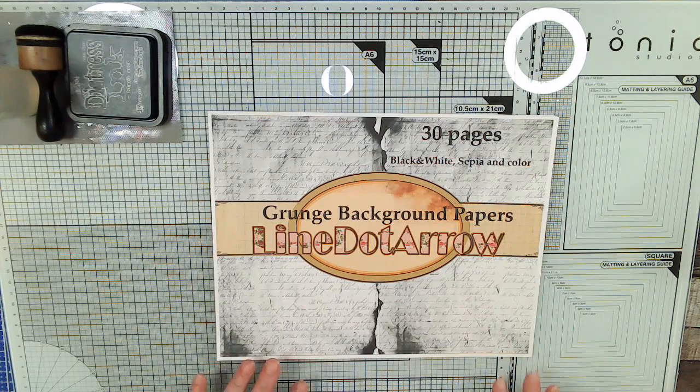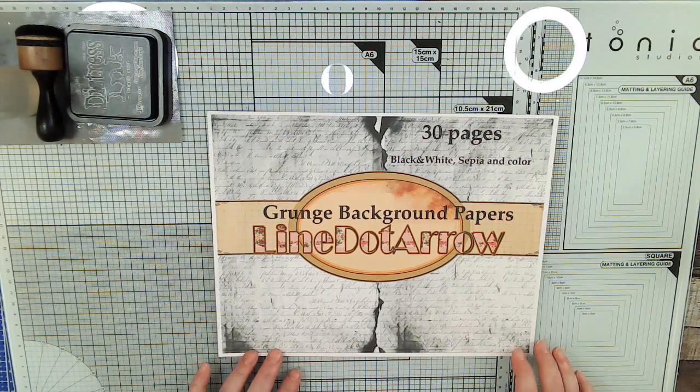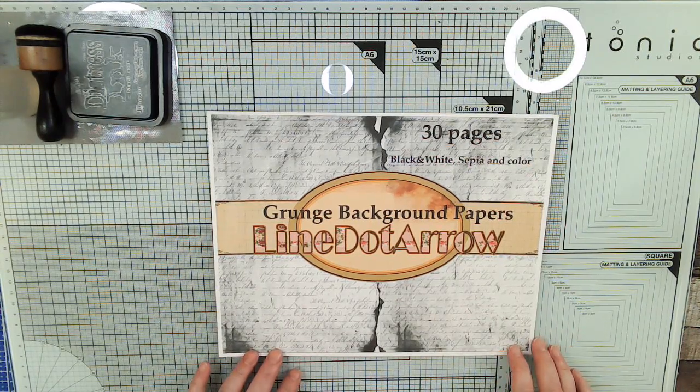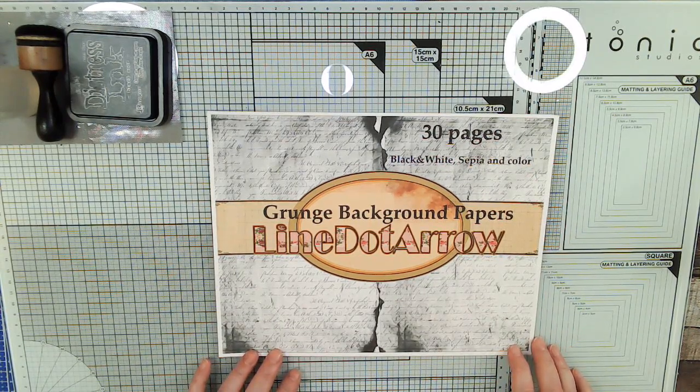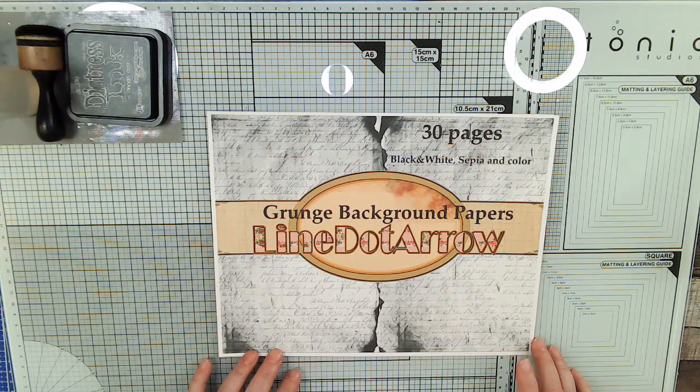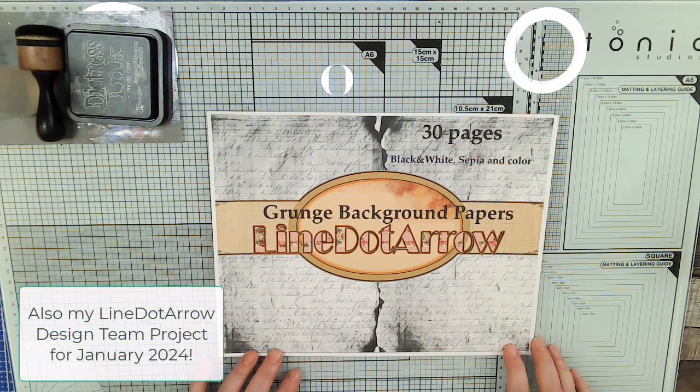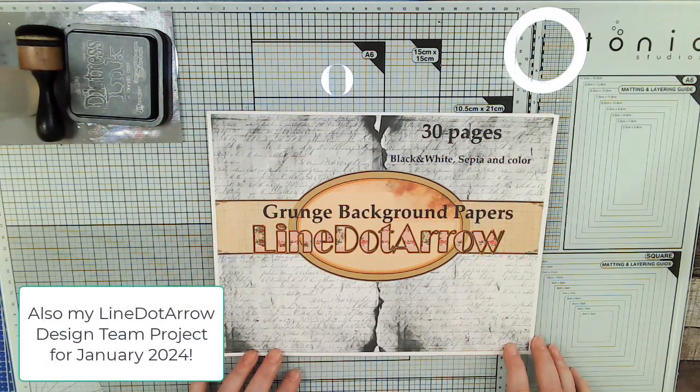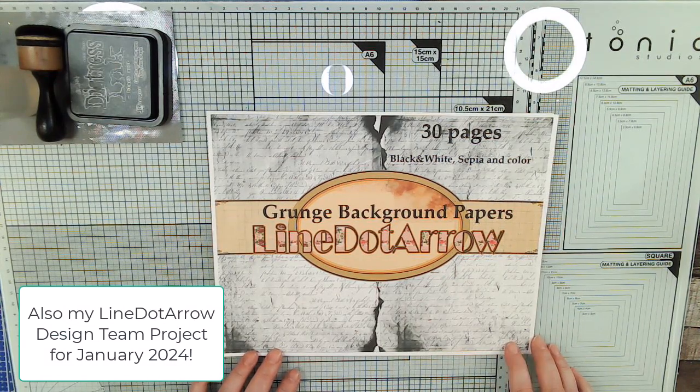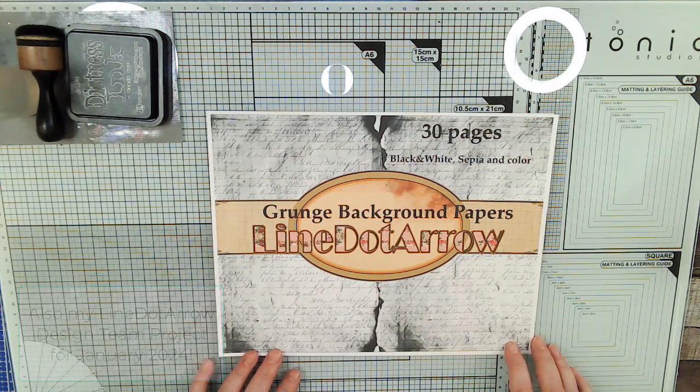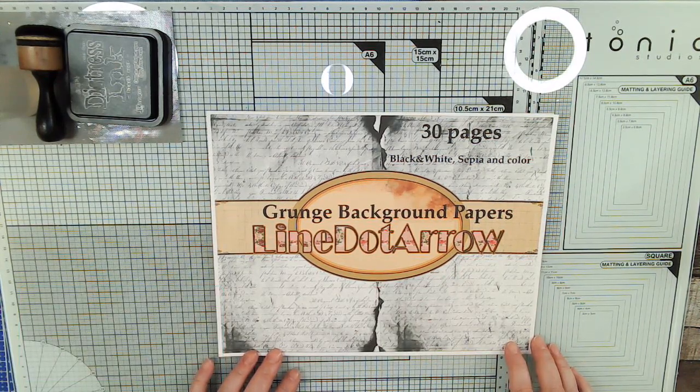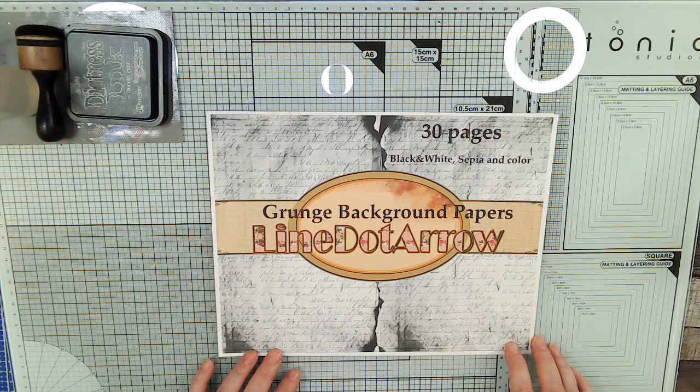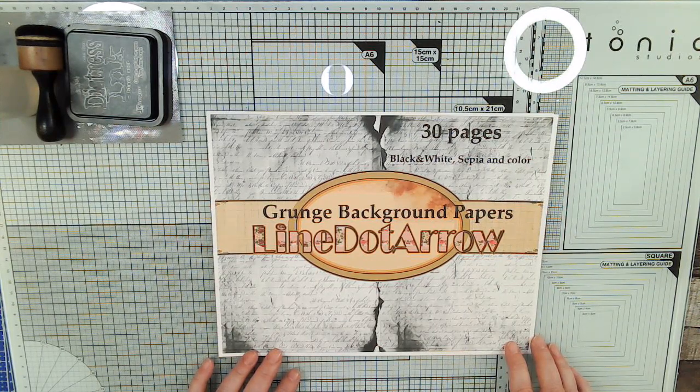Hi everybody and welcome to video 6 in our Grunge Your Art series. This is a challenge that we are participating in. There's five Facebook groups and we're having a drawing. I don't know why I'm having so much trouble talking. It could be because it's 1:30 in the morning.